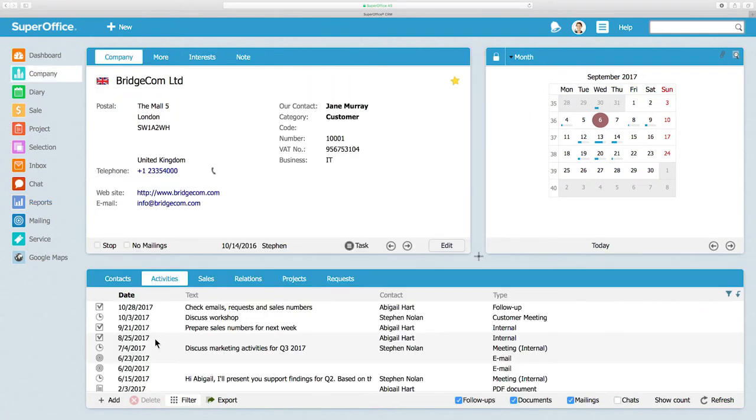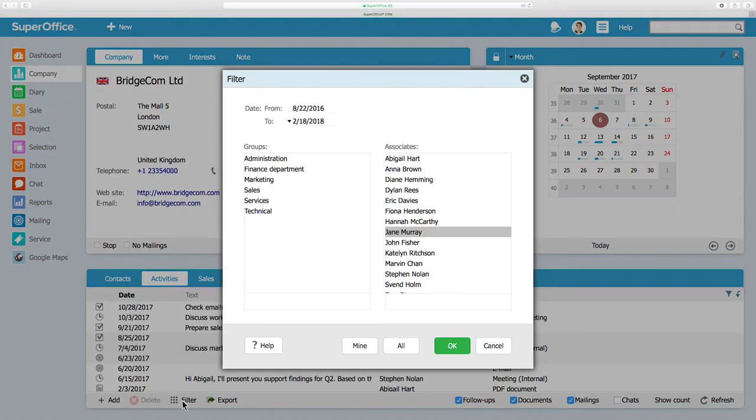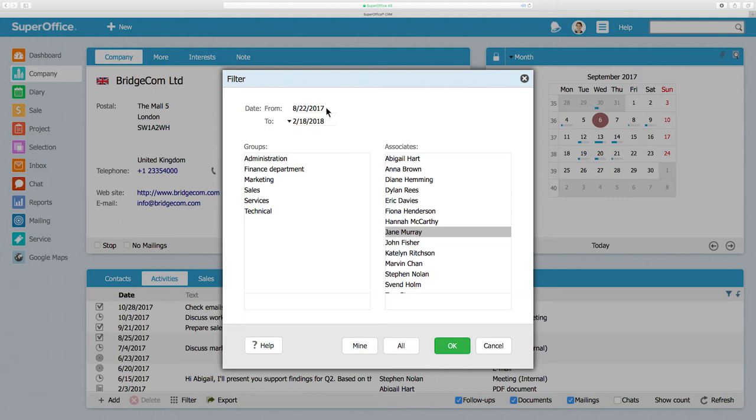To begin filtering, click on the Filter button and a new dialog box will appear. You will need to fill in a time interval to narrow your search and also choose if you want to filter your activities by a specific user or user group.